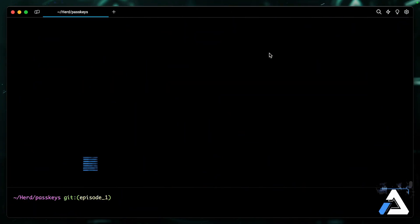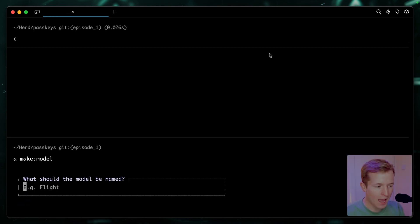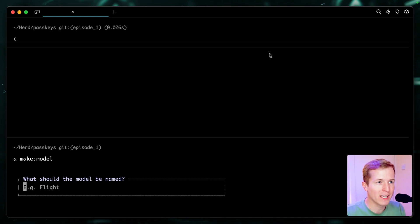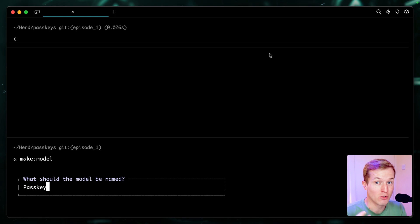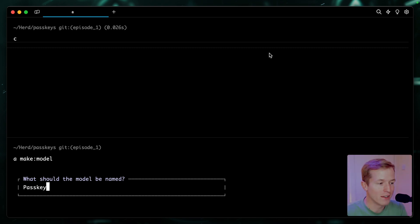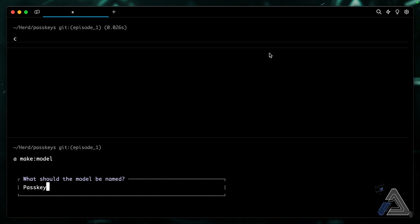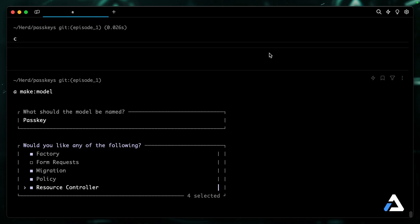We're going to begin our journey by creating the database structure needed to support passkeys. So we'll start with our model: php artisan make:model. And although technically what we're going to be storing is a public key credential, I'm going to call it a passkey because it's just so much easier to remember. So I'm going to name the model Passkey. Let's grab a factory, we could have a migration and a policy, and why not, let's have a resource controller as well.